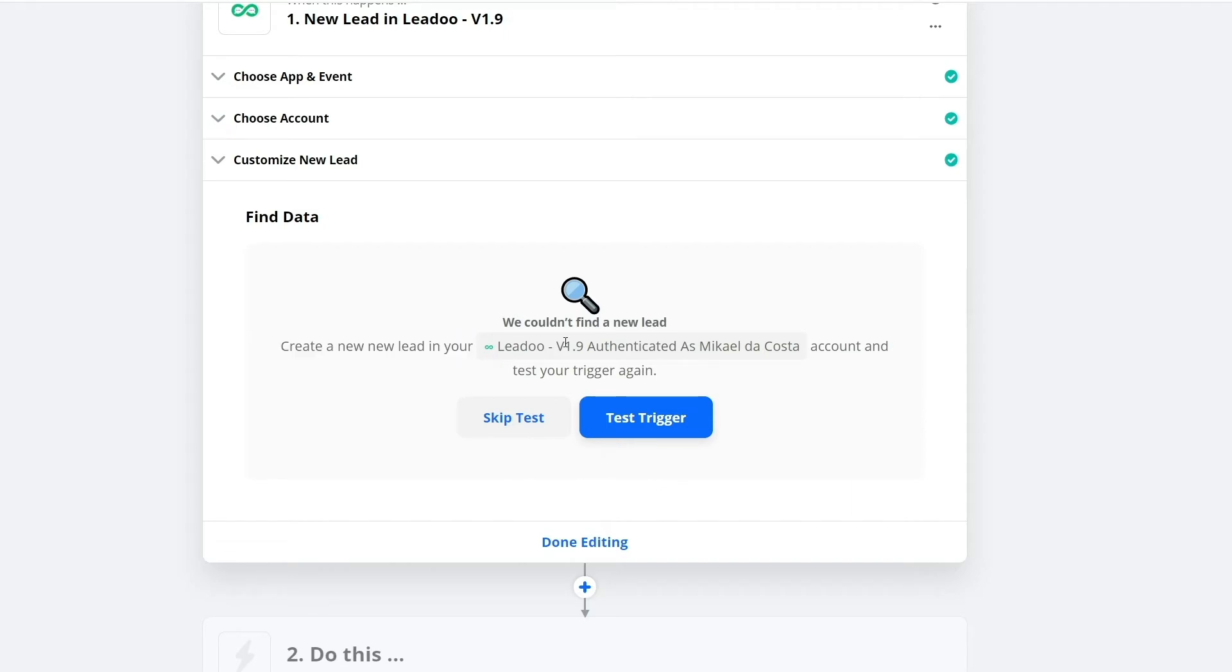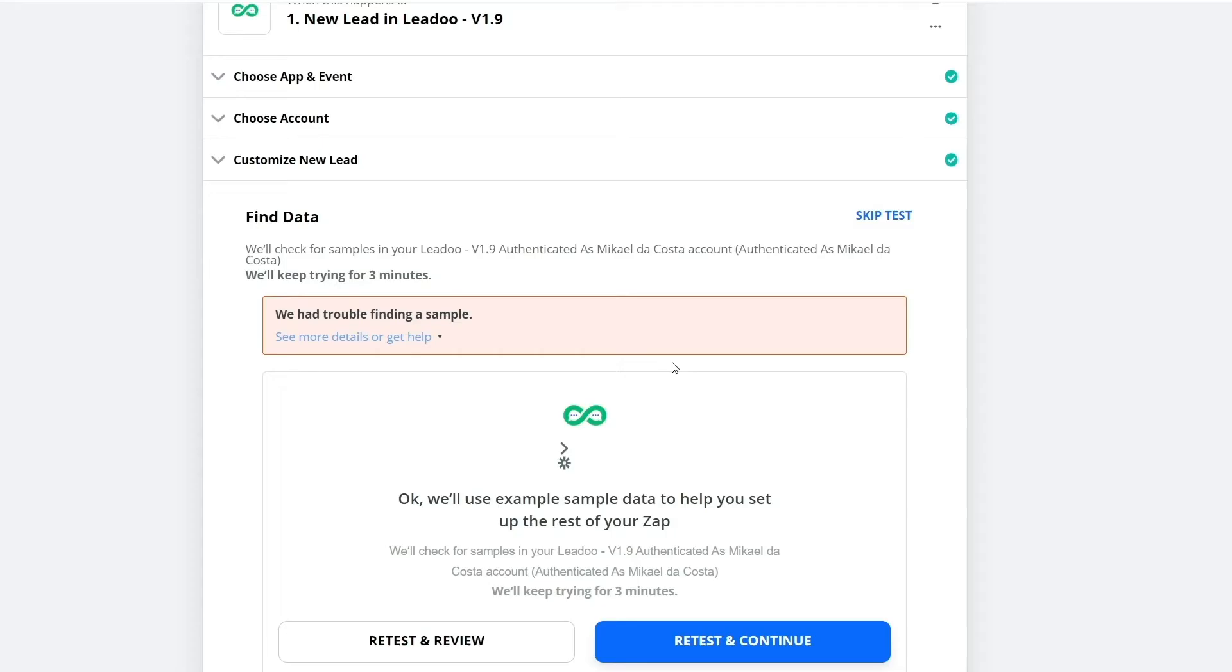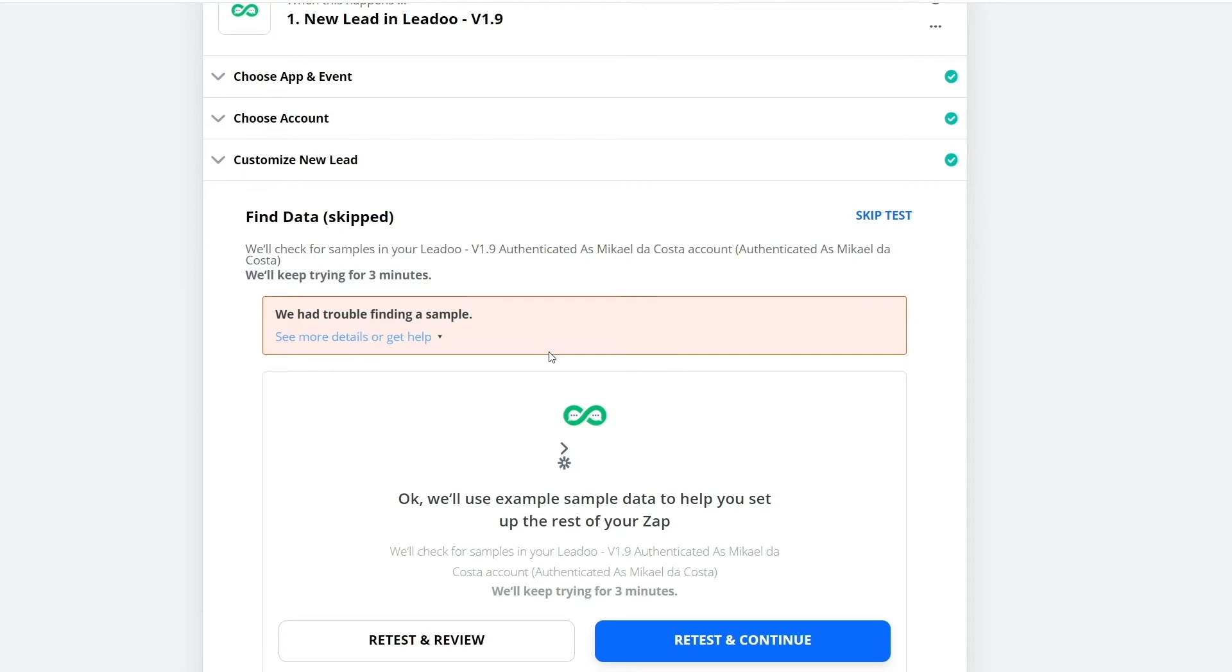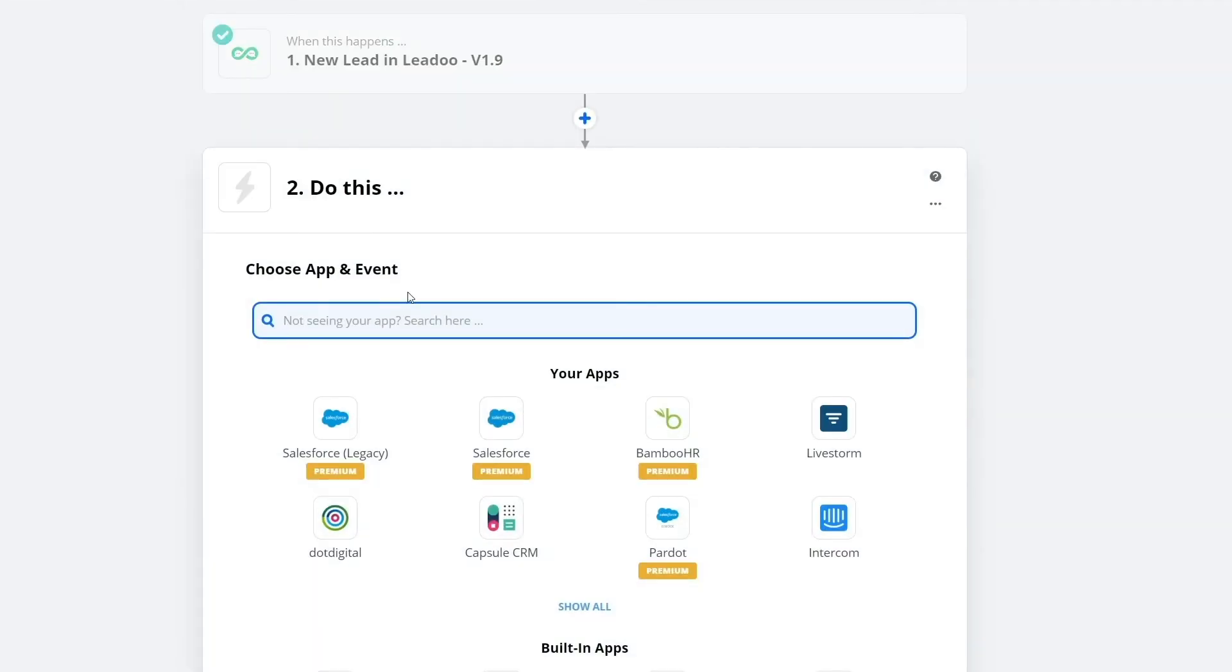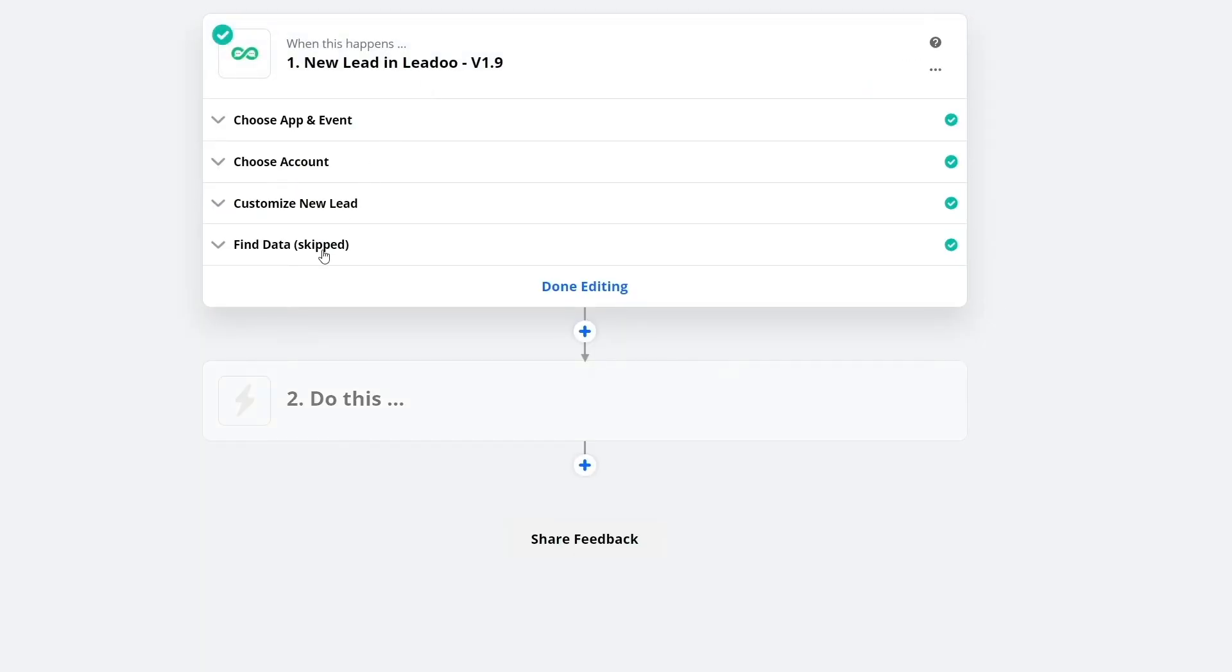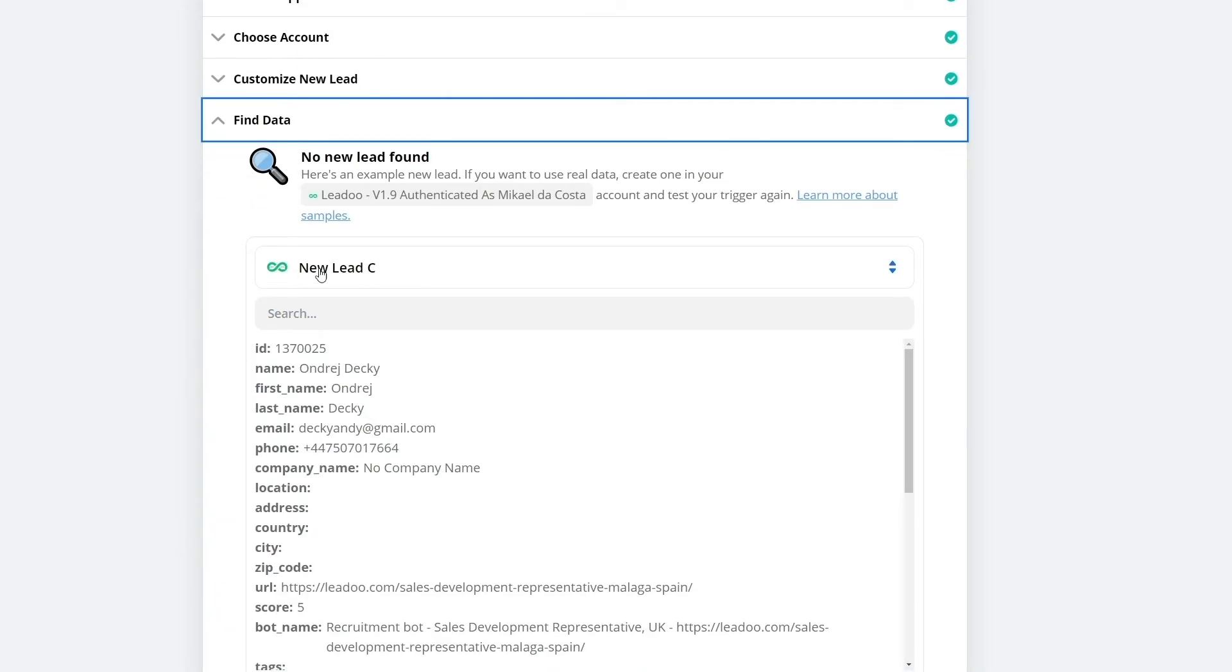Now it will tell you to first create a new lead. Let's use some sample data. Basically, this is all that is required for this Lidoo bot to trigger. Once you get a new lead, this will be triggered.